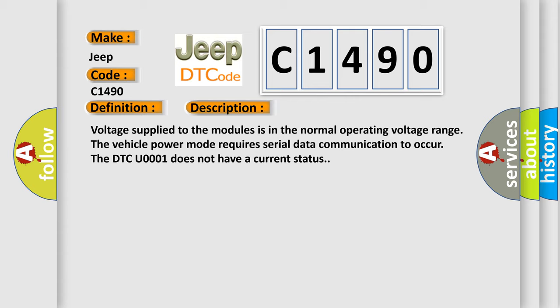Voltage supplied to the modules is in the normal operating voltage range. The vehicle power mode requires serial data communication to occur. The DTC U0001 does not have a current status.